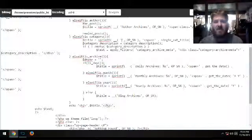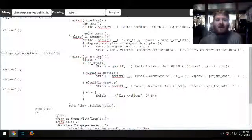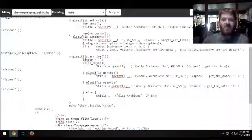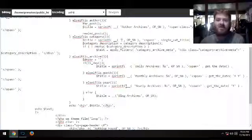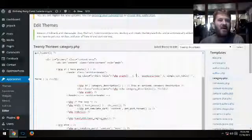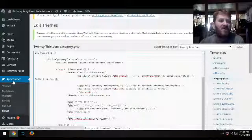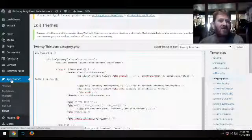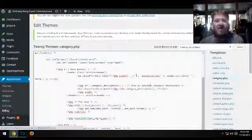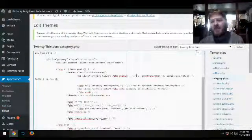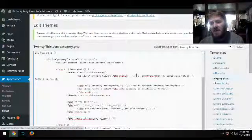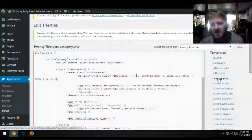You can also change it where it says daily archives, monthly archives, yearly archives, blog archives. Anything that says sprintf in Optimized Press is what you want to change. If you're using your standard WordPress theme editor, it's Appearance, Editor, select your theme.